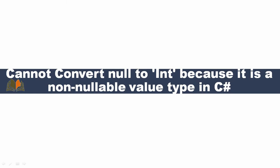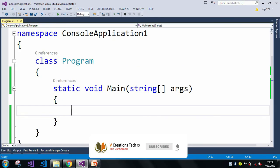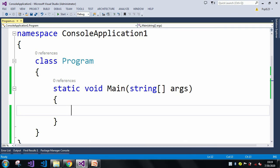The error is saying 'cannot convert null to int because it is a non-nullable value type' — we cannot assign a null value to an int value type. Let me move to Visual Studio to explain with a simple example of how to replicate this error.